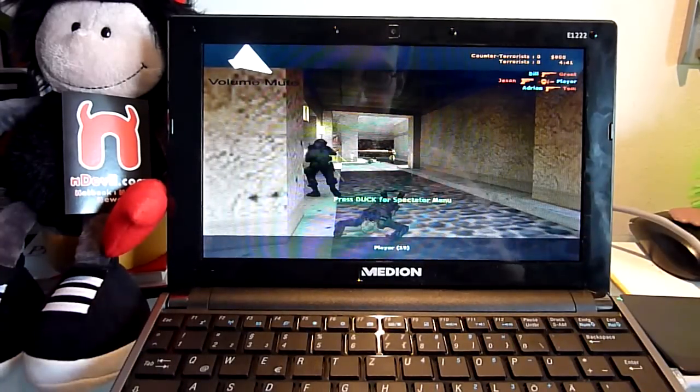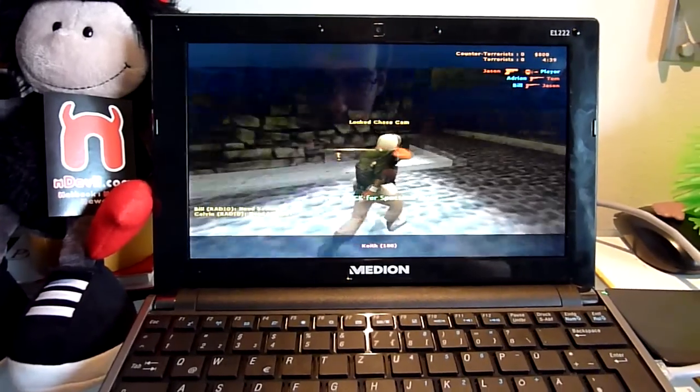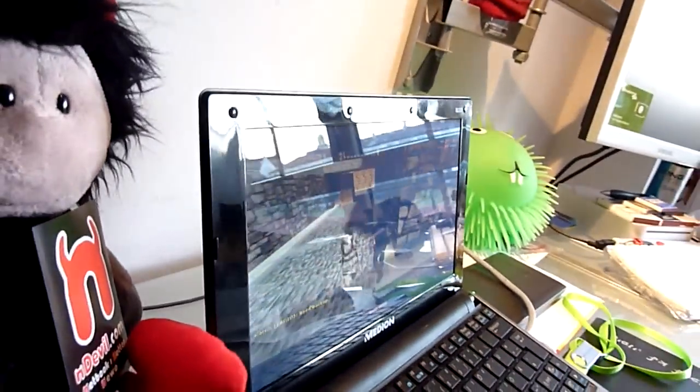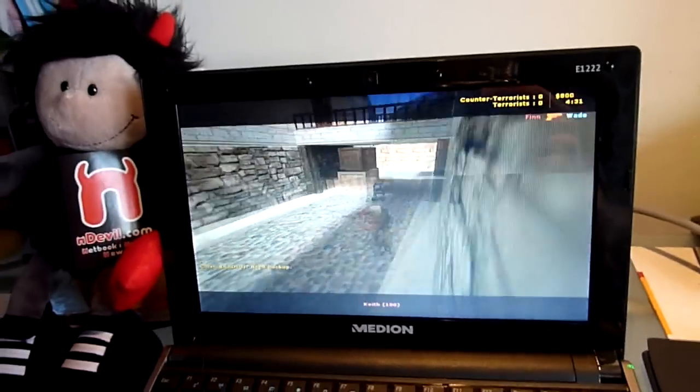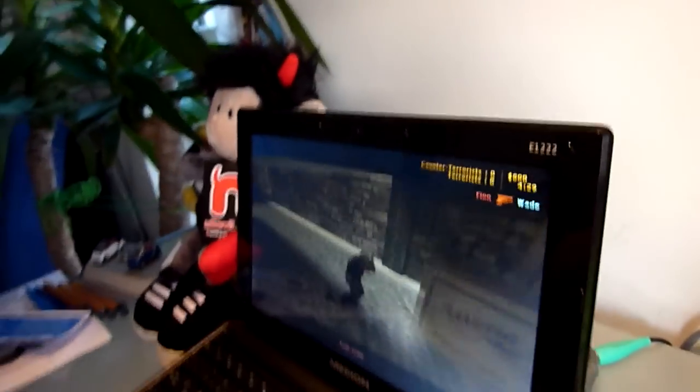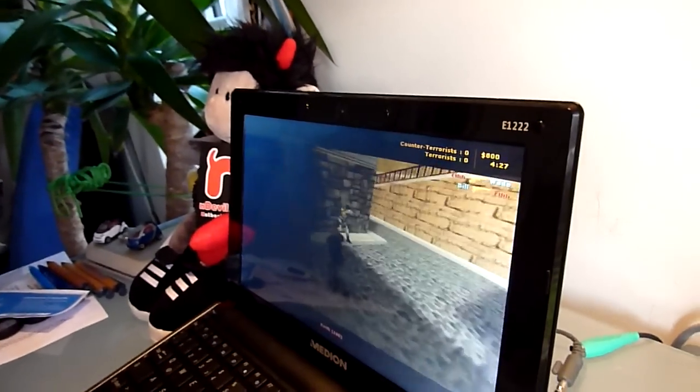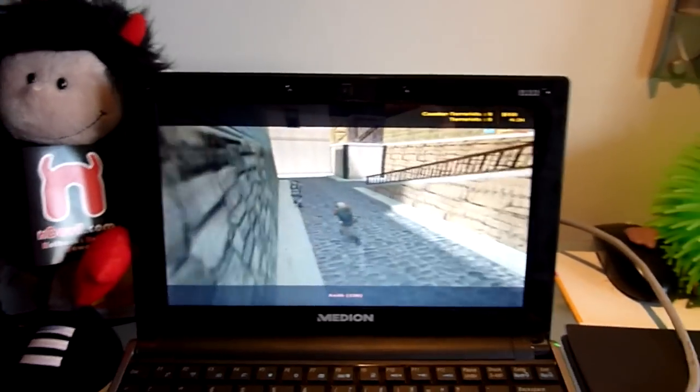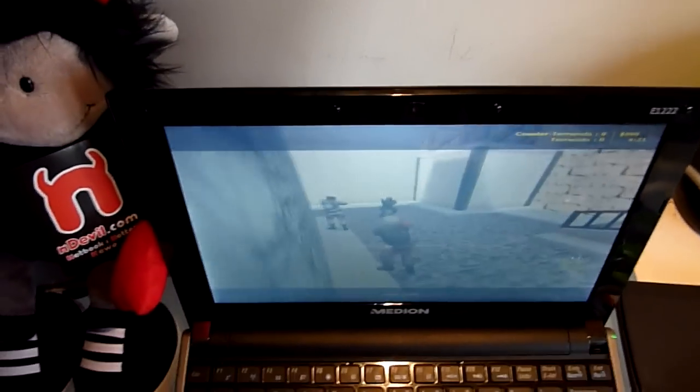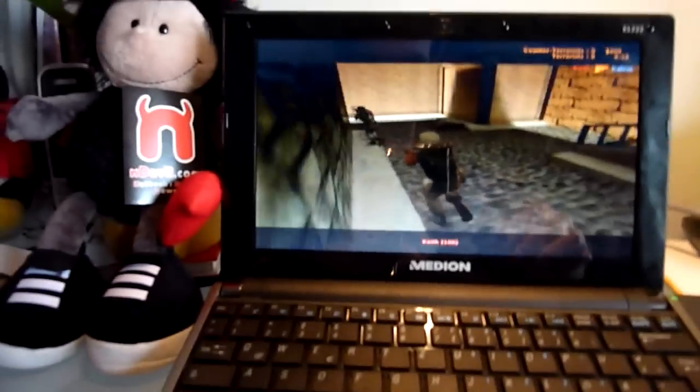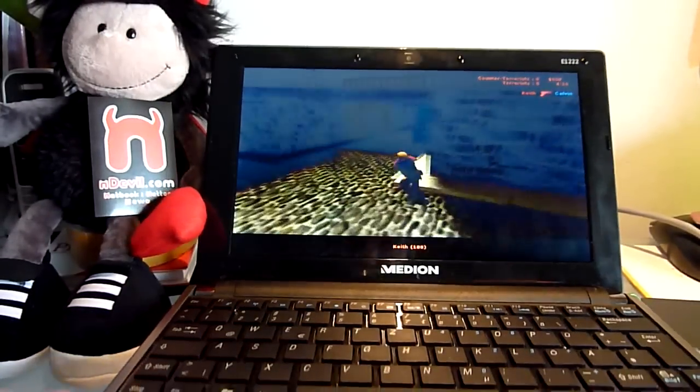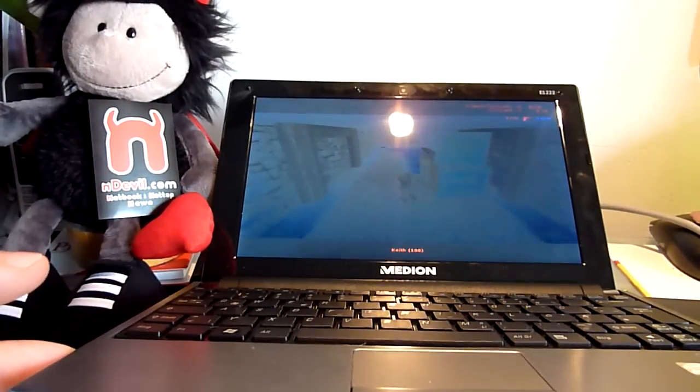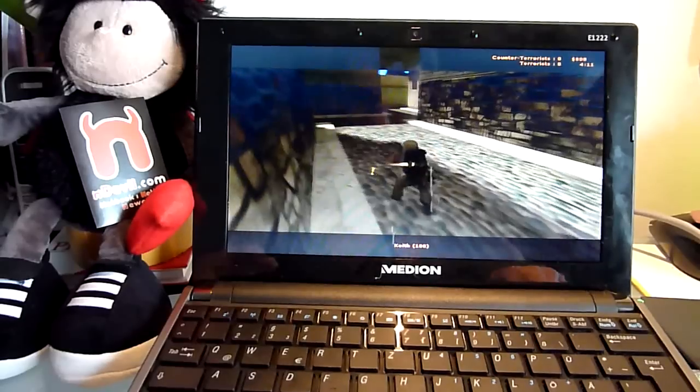This was the Medion Akoya E1222. Let me show you now quickly how the display looks from the side. This would be from the left, from the front, and from the right. As you can see, it gets a little bit darker after about 25-30 degrees. From the top it will get brighter of course, and if you check it from the bottom, the colors change also. It doesn't only get darker.